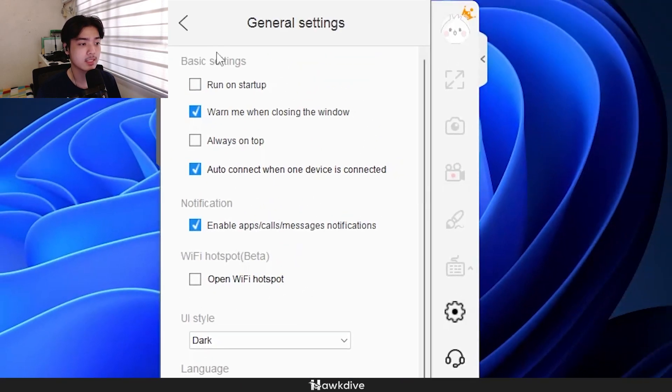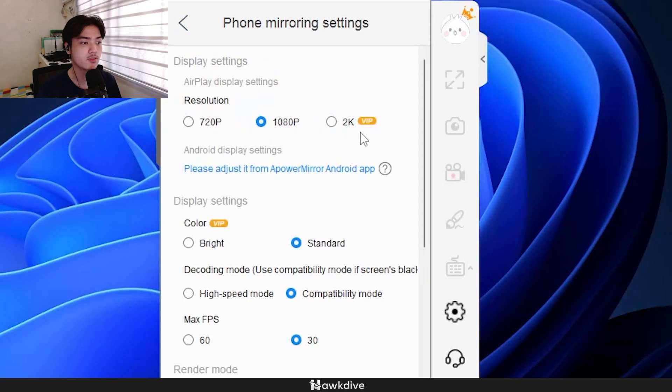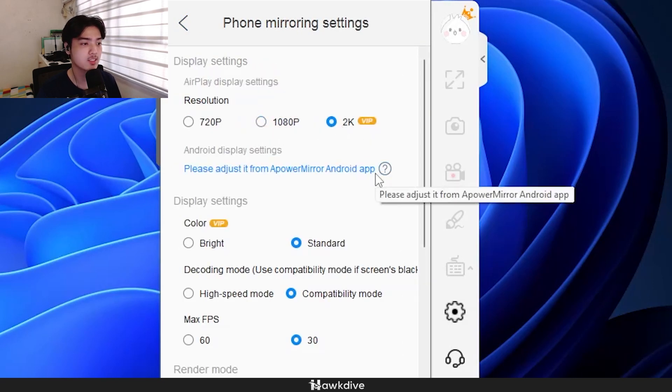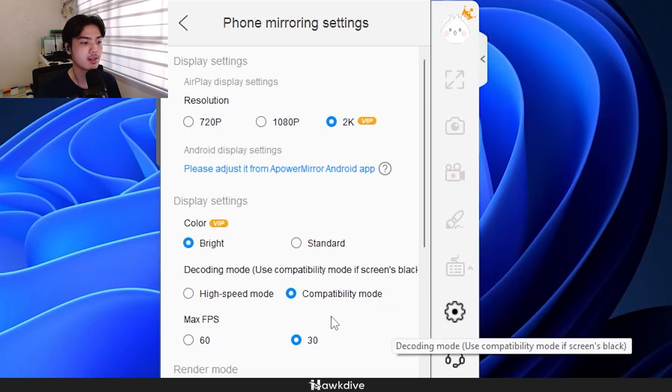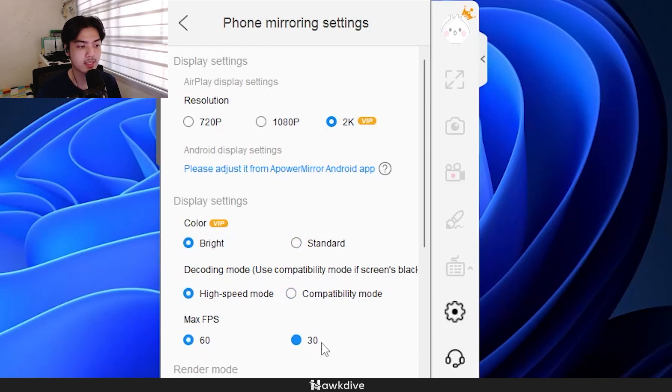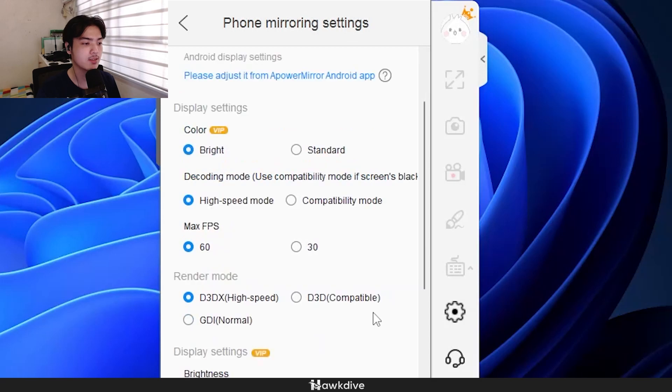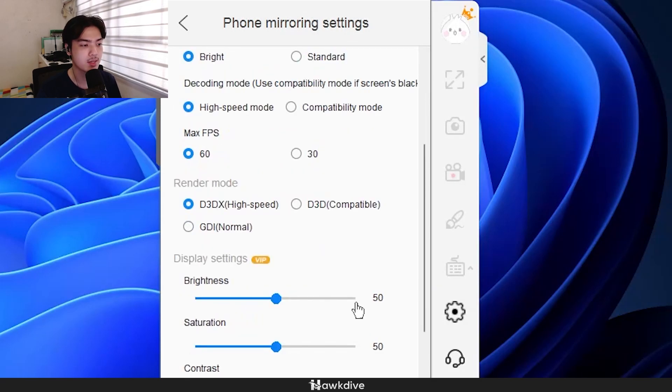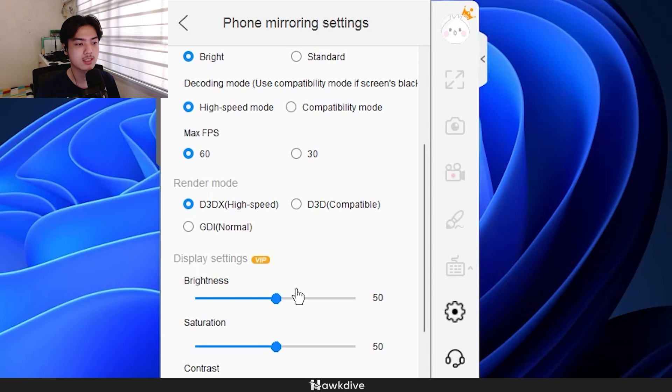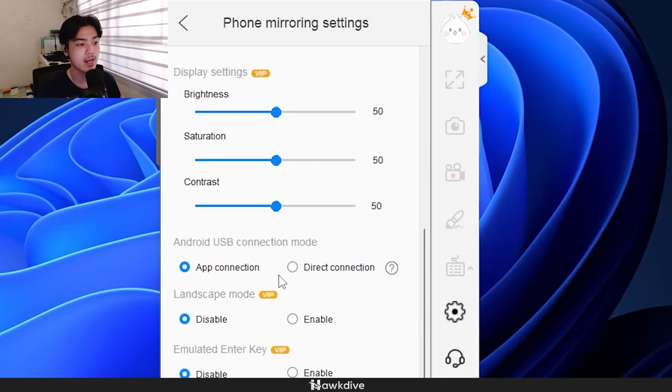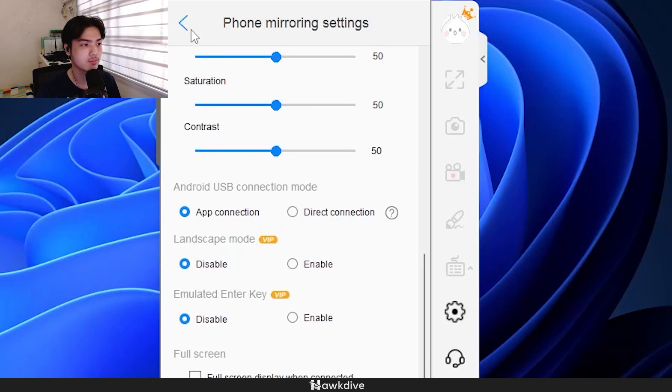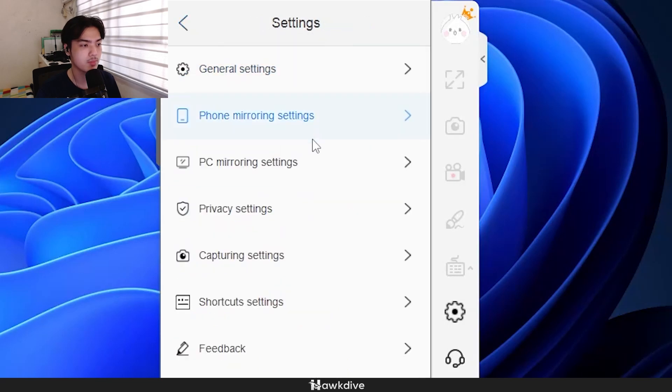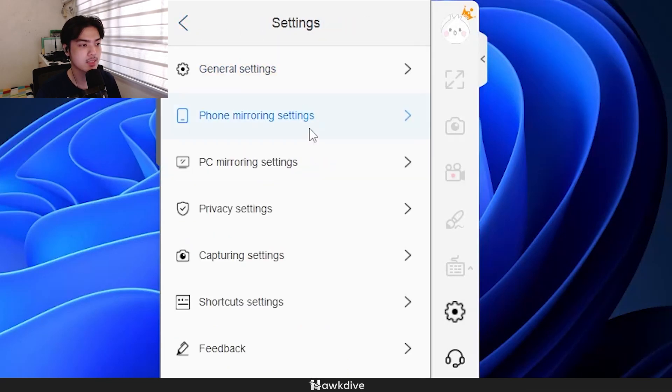We have the phone mirroring settings where we can change to 2K, we can change it to bright coloring, we can change it to high-speed mode, change the FPS to 60, we can even change the render mode, but I'll keep it the same. Then we even have the customizability on brightness, saturation, and contrast of our phone's mirroring.